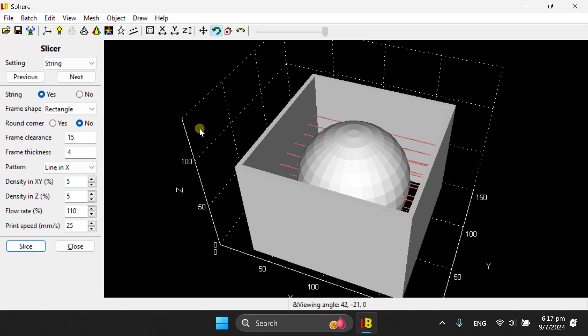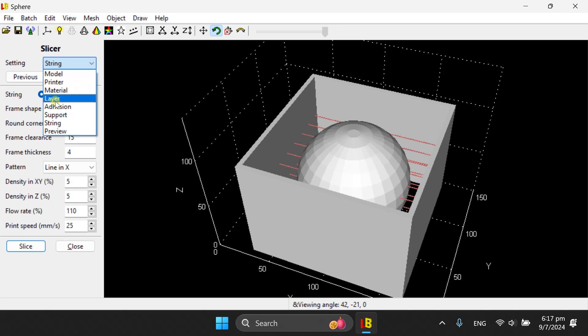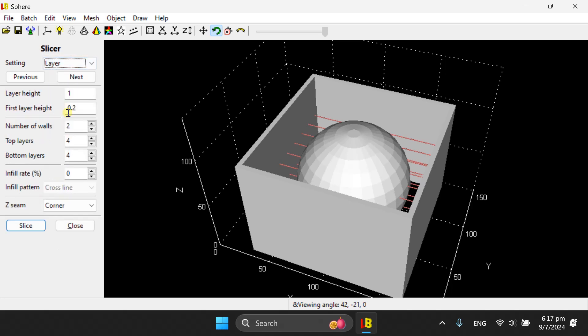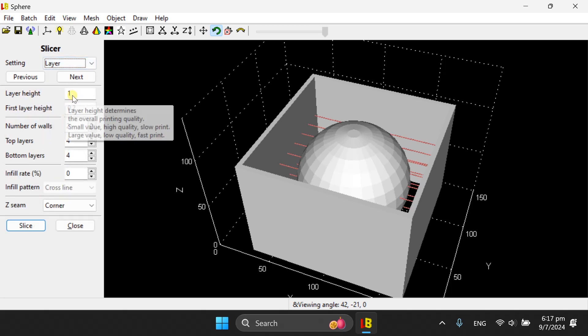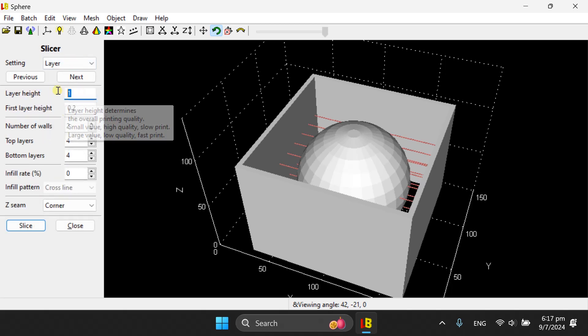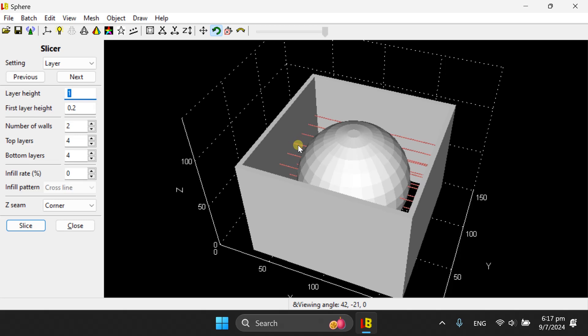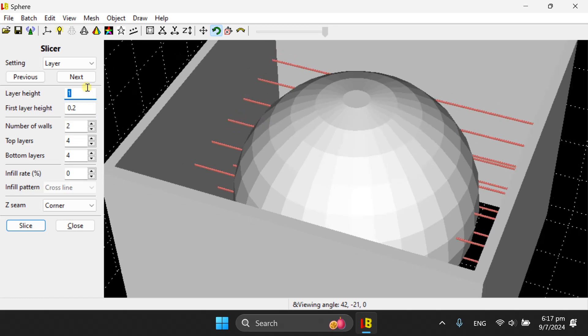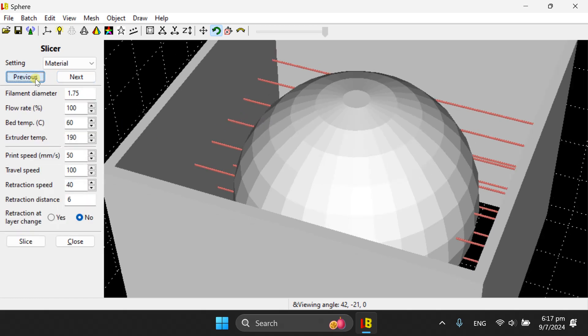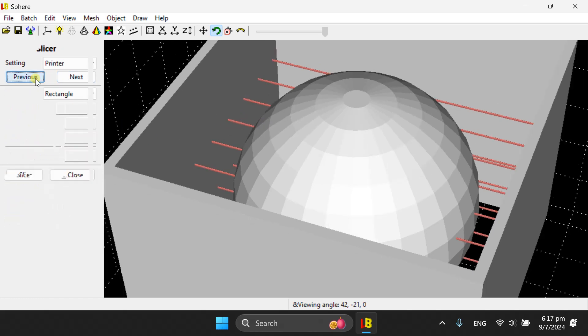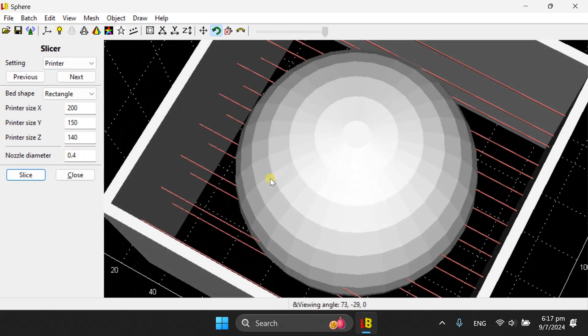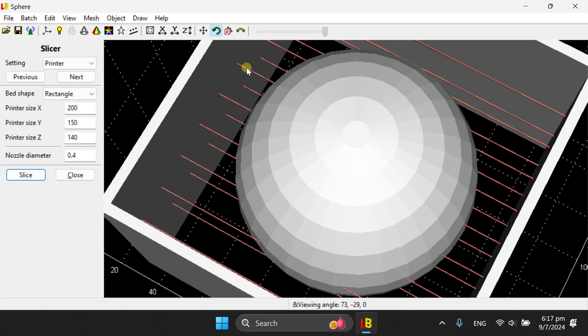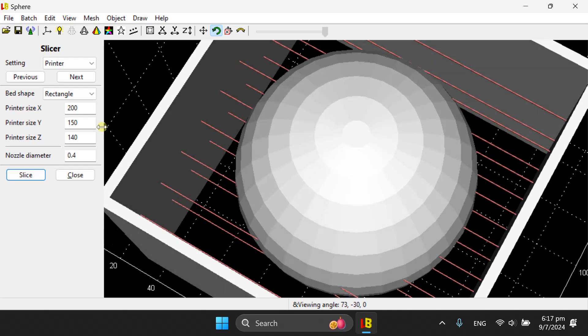Sometimes you want to increase the size of the string. You can do so by adjusting two parameters. One is layer height. The string height is actually the same as the layer height. So one string is on one layer. The second thing that you can change is on the printer tag. That is the nozzle diameter. The string width is the nozzle diameter.